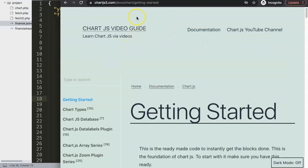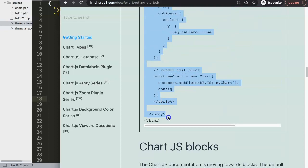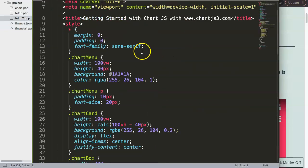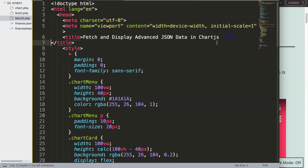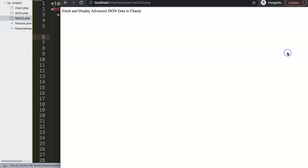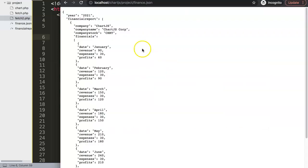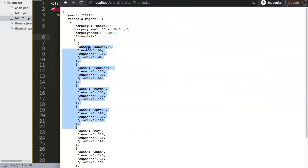We go to chartjs.org getting started and copy this chunk of boilerplate code, then paste it in here. I'll cut out the title placeholder, put in a proper title, save, and refresh. Now we have our bar chart, and what we want to do is start fetching the data from the JSON file and put it in here — exploring how to handle these advanced nested layers and extract certain items.